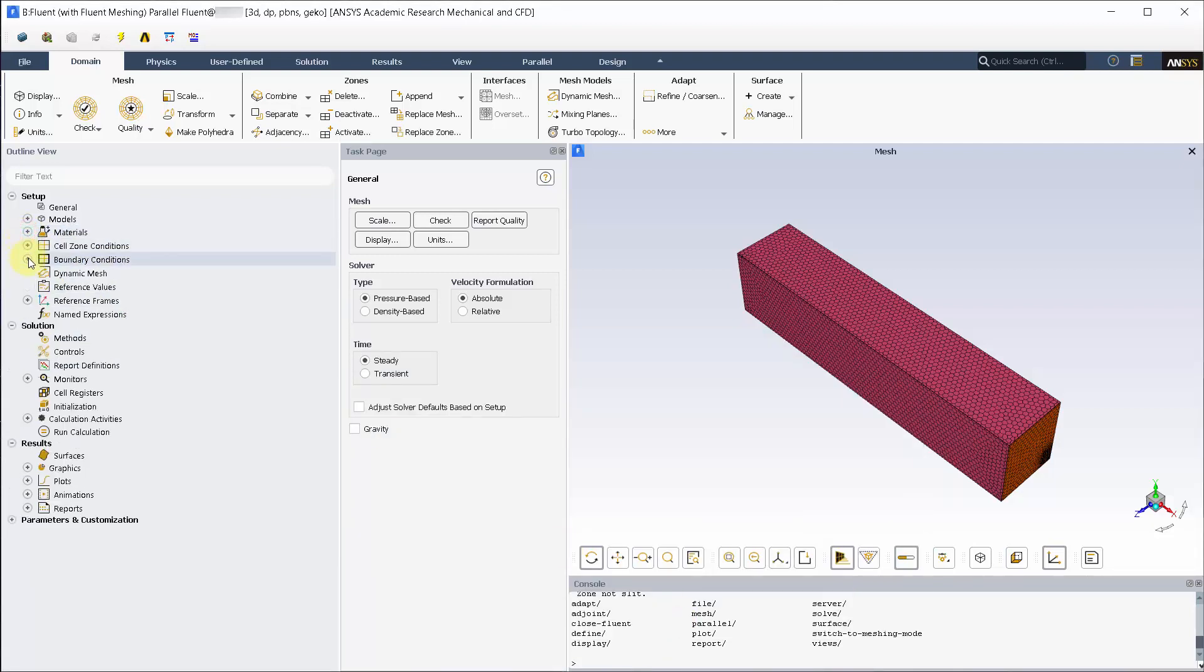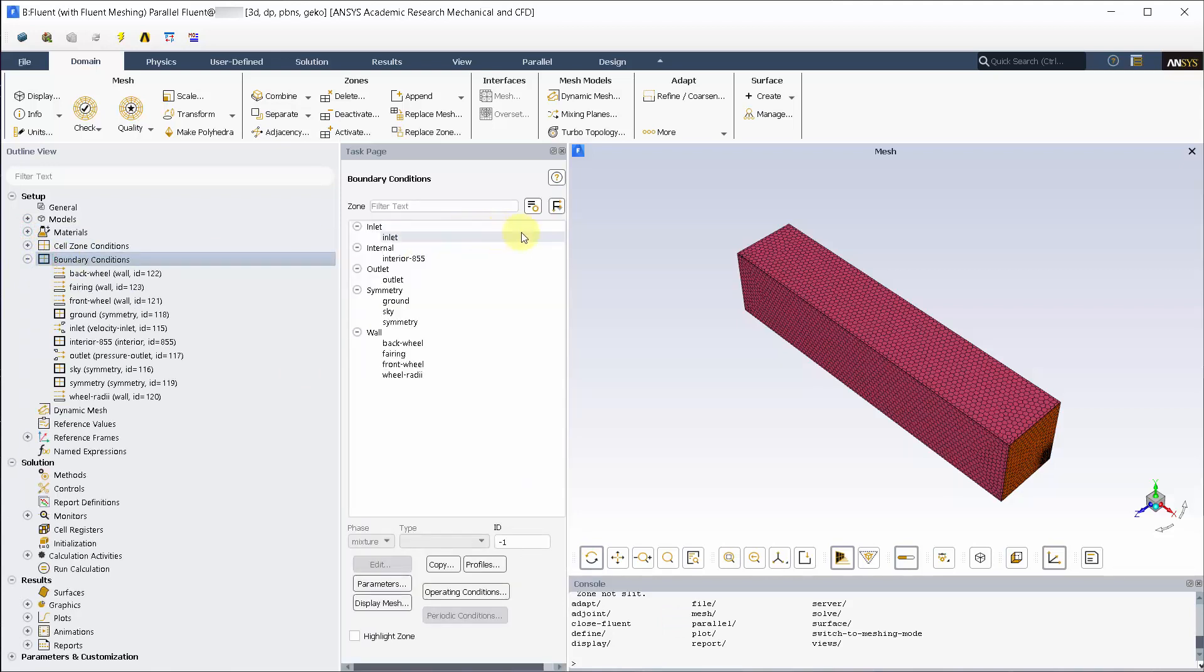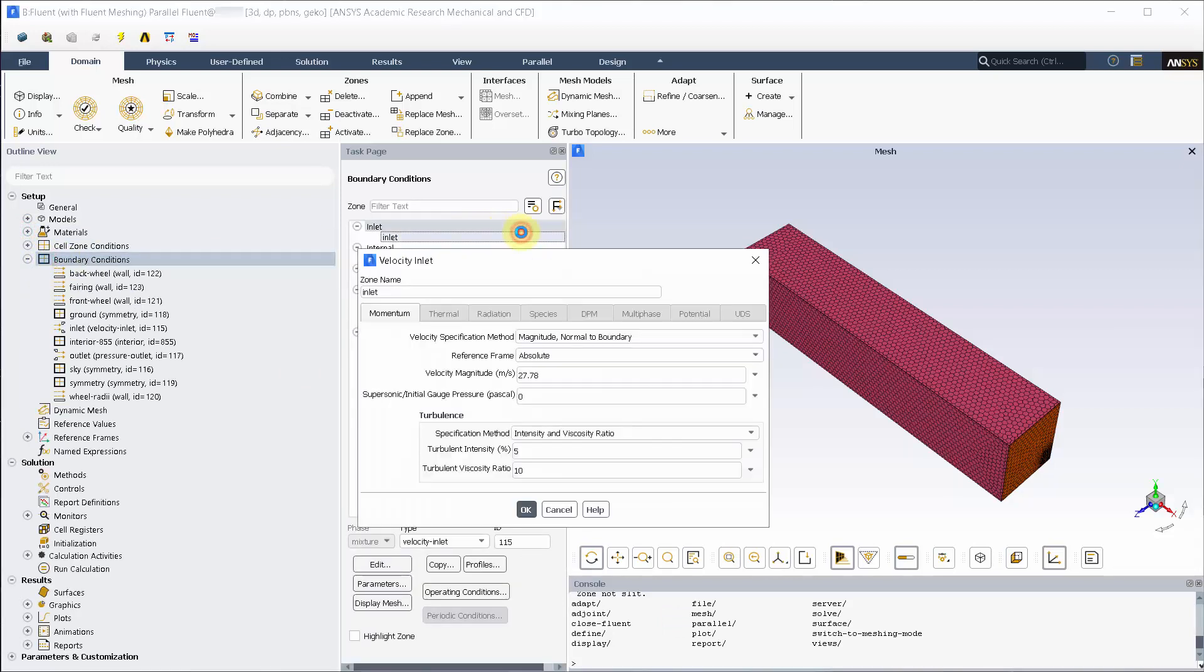The name selection will automatically have boundary condition assigned to them, which can be changed. A 27.78 meters per second inlet velocity. This converts to 100 kilometers per hour.